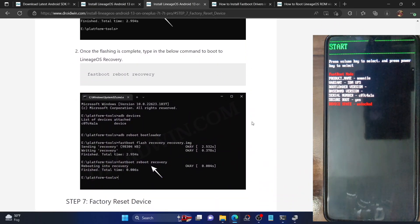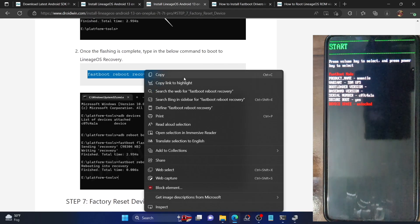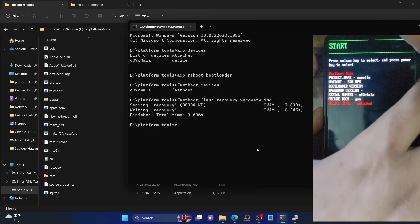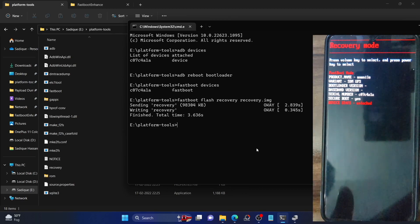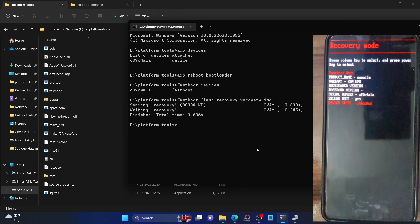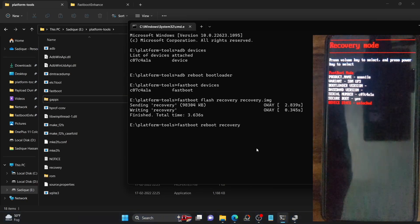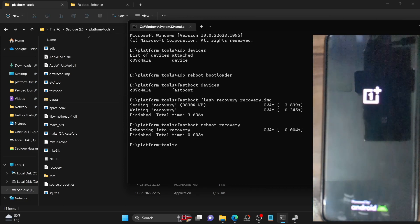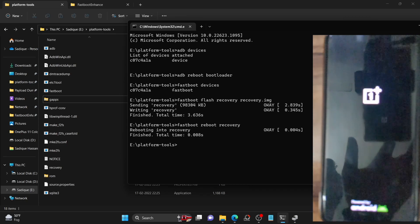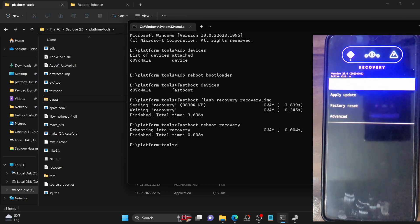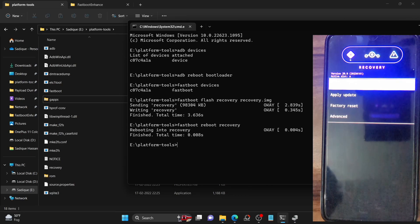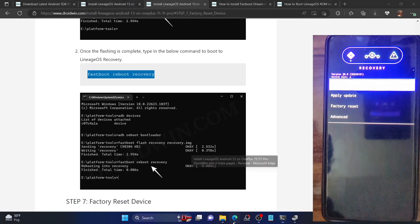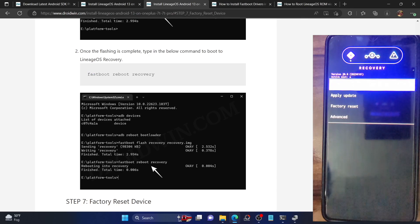Once the recovery is flashed, boot your phone to recovery mode. You can either use the command 'fastboot reboot recovery' or use the hardware key method — press Volume Down to bring up the recovery option and then press the Power button to select it. As you can see, our device is now booting to recovery mode and has successfully booted into the LineageOS recovery.